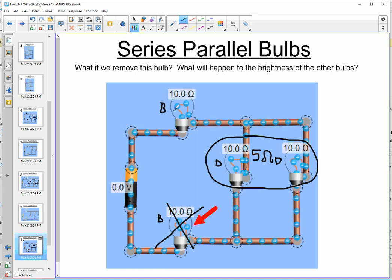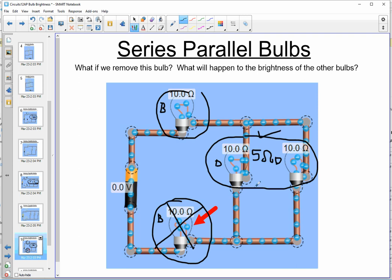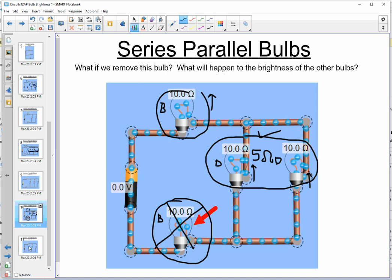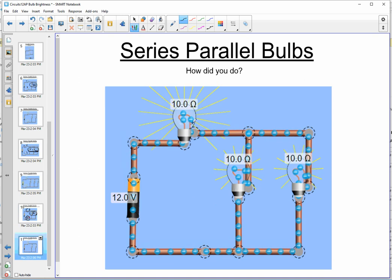Without the bottom bulb, we now have a 10 ohm and a 5 ohm in series. The total potential difference splits two ways instead of three, so we expect the upper bulb's brightness to go up and the brightness of the two parallel bulbs to go up as well. Comparing this picture to the original, you can see the upper bulb has gotten brighter, and those two parallel bulbs, while dimmer than the upper bulb and equally bright as each other, are also brighter than they were in the original circuit.